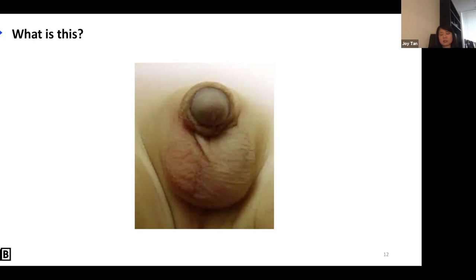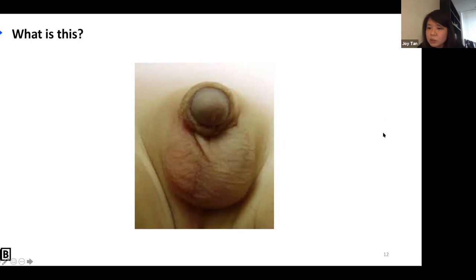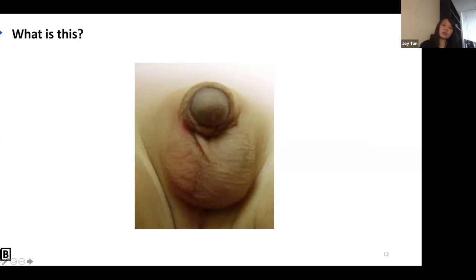The next image shows undescended testicles. When suspecting an undescended testicle, age, and whether it's unilateral or bilateral are important — but most important is to perform a bimanual examination. Use two hands: one to secure and one to feel for the testes. Cremasteric reflexes exist, so one hand isn't enough — the testicle may just retract upward.